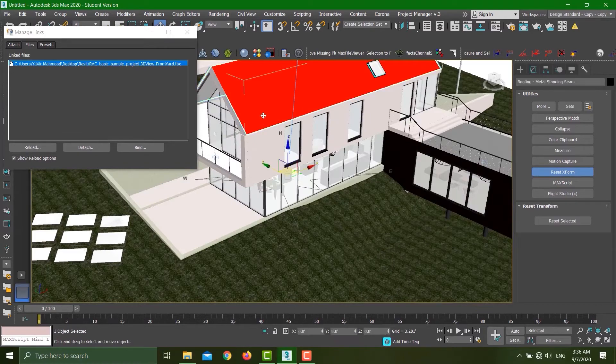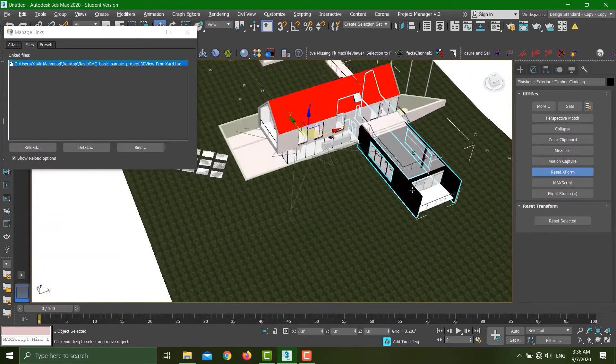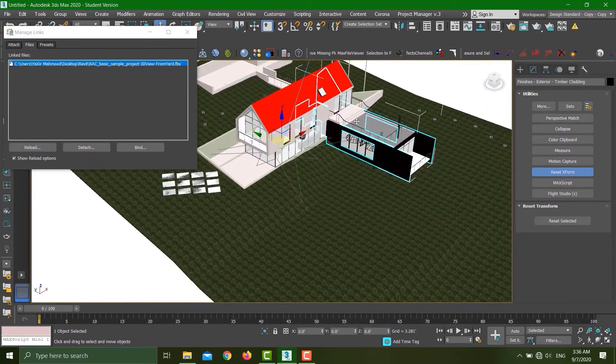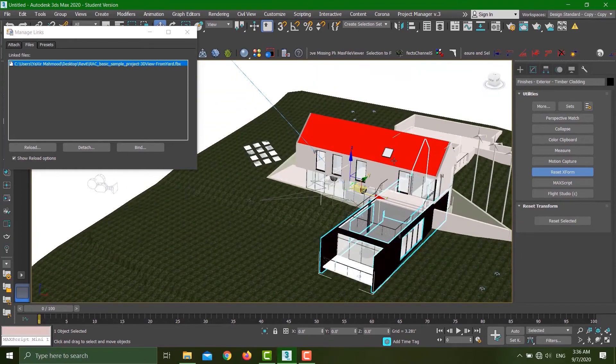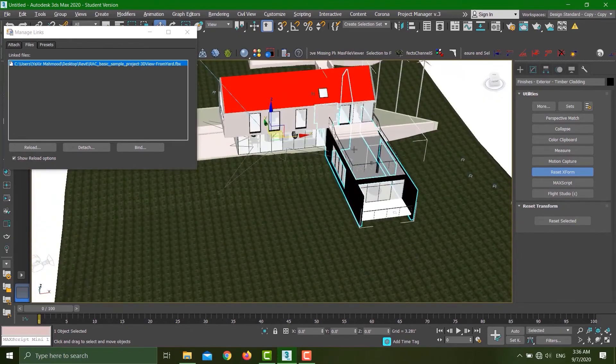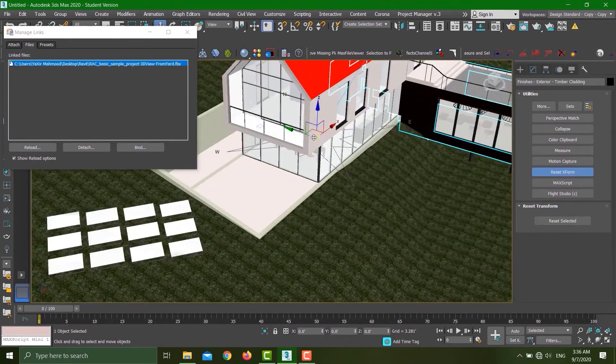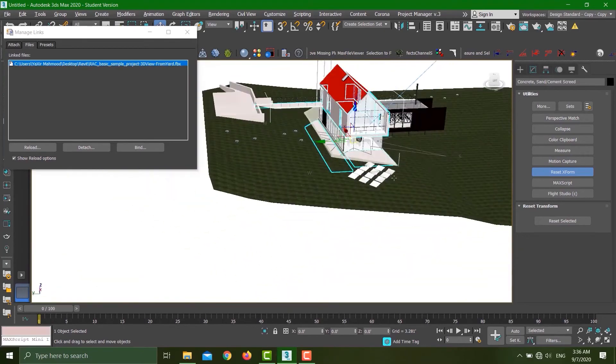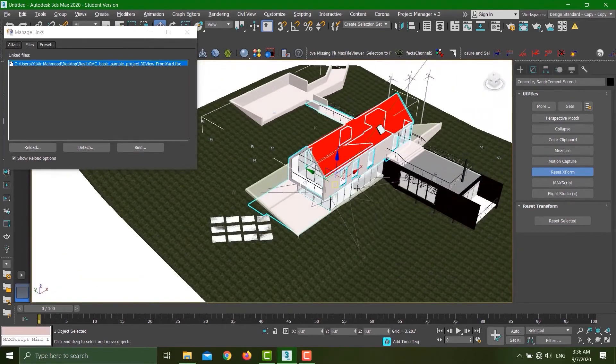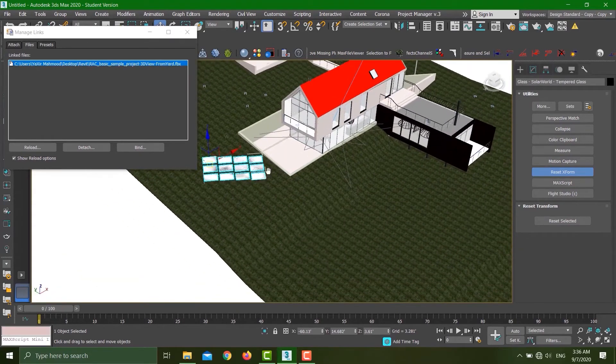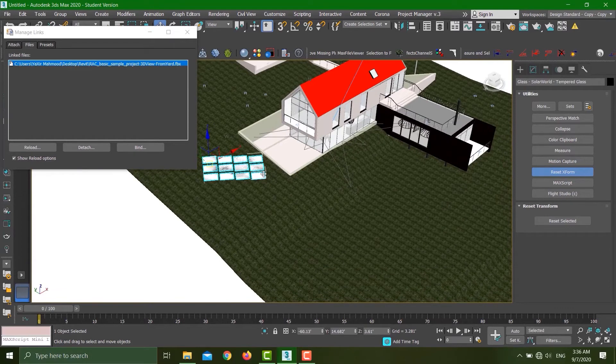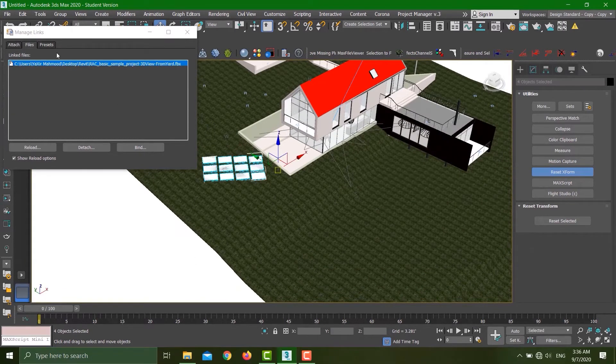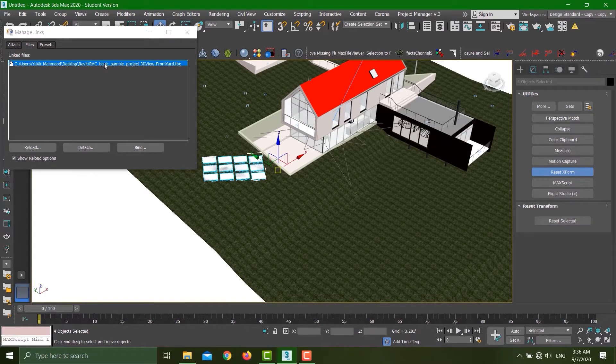Third thing: let's see how the different objects are coming. We said based on material—that means if this wall is having the same material, all of the walls having this material are going to be one object. All of these guys having the same material are going to be one object. If I click Bind, it's going to unlink this connection and the file is going to become a typical import FBX. If I detach it, everything is going to go away.